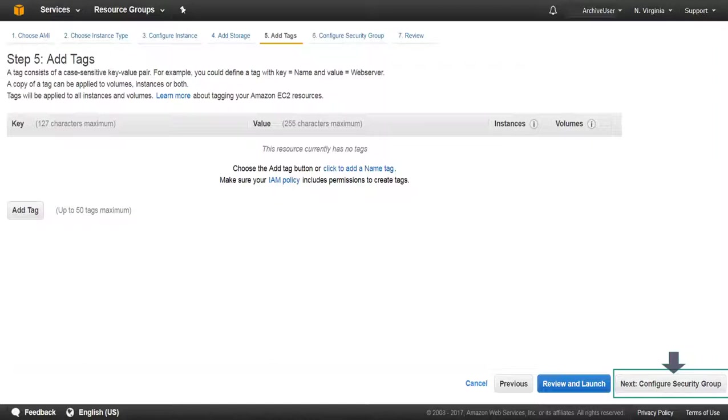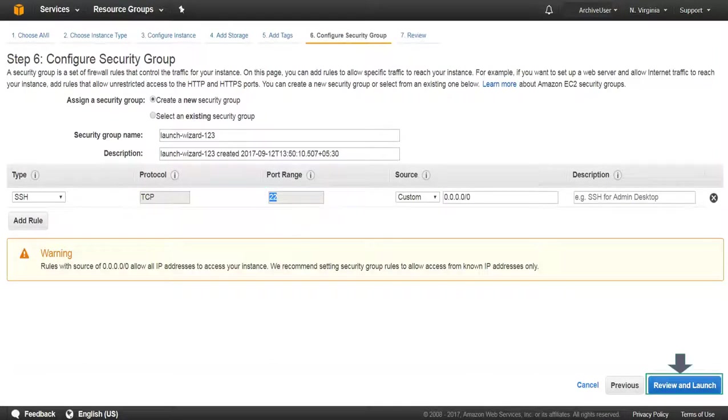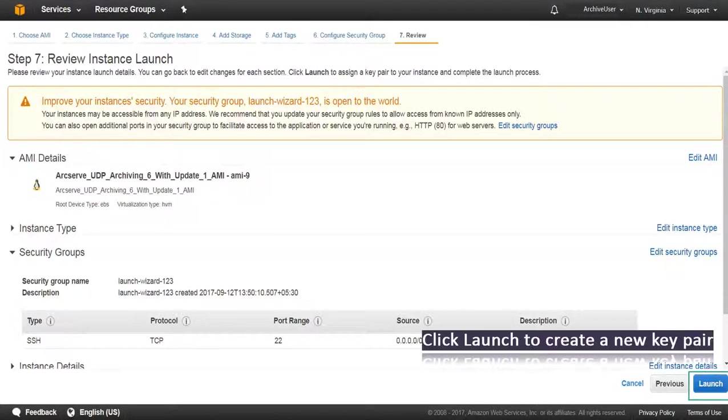From Configure Security Group, open Ports as required and click Review and Launch. Click Launch.